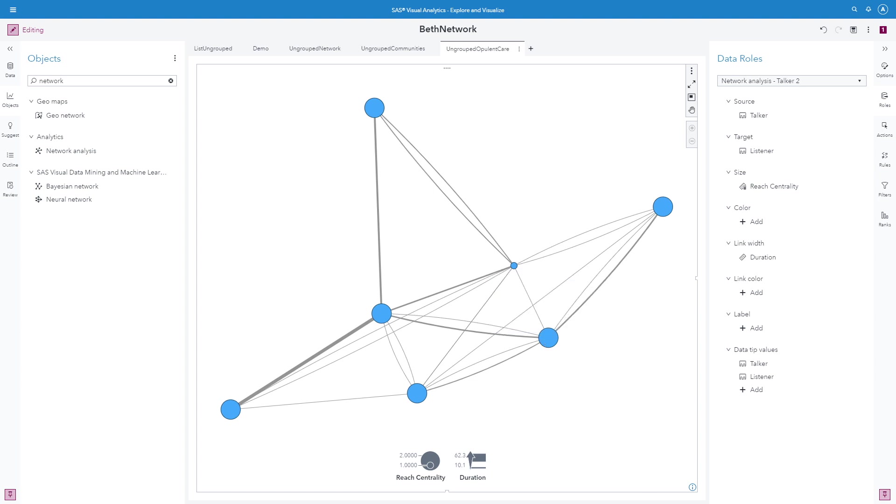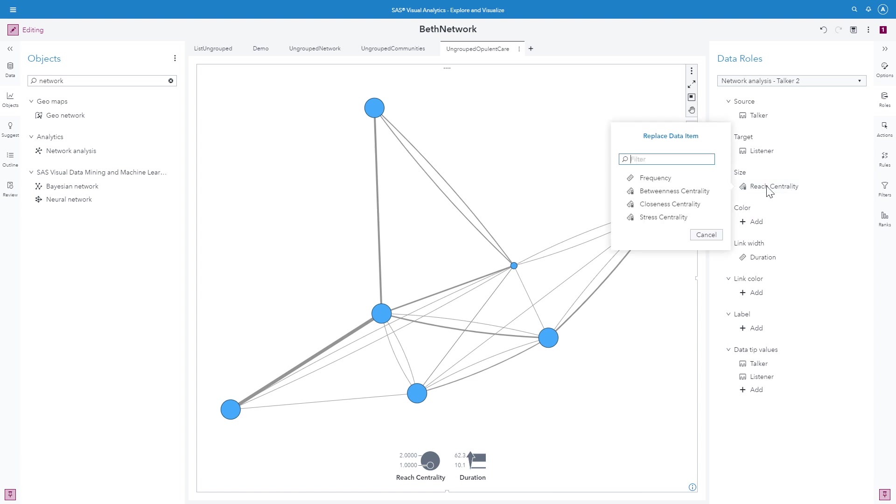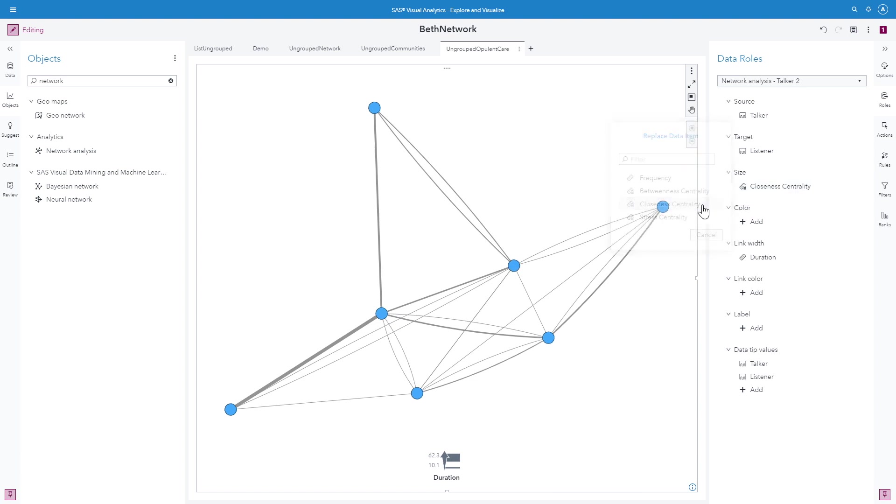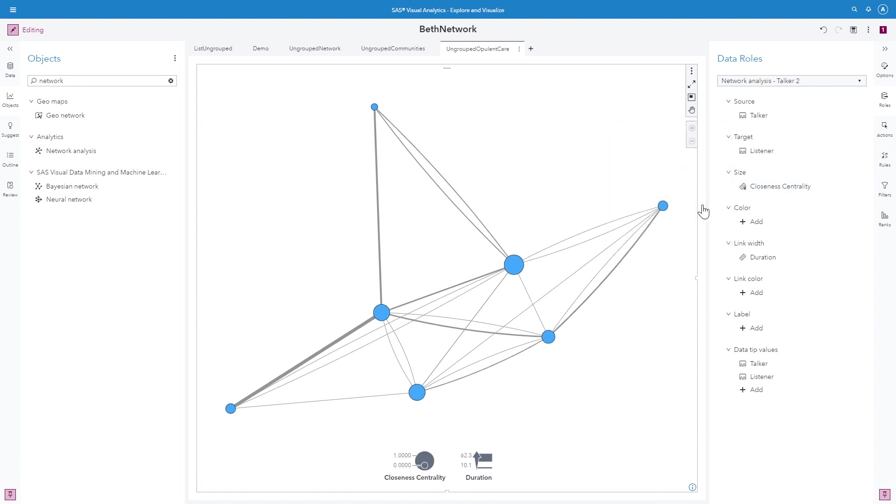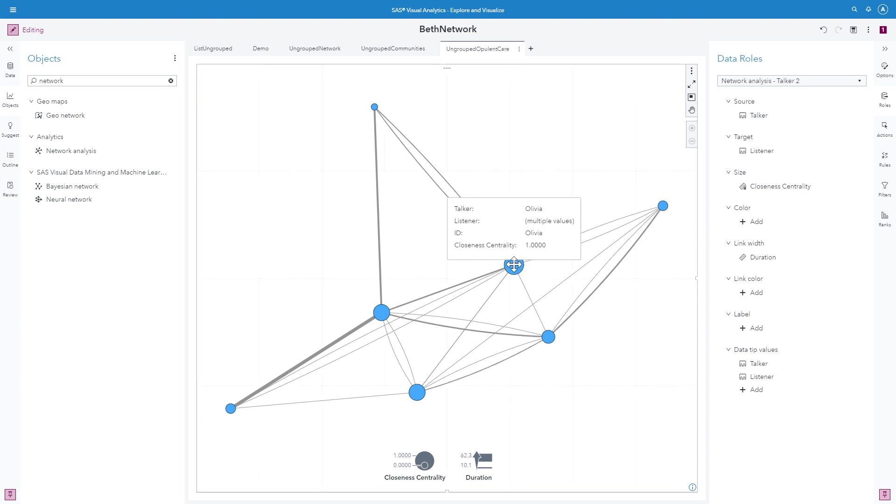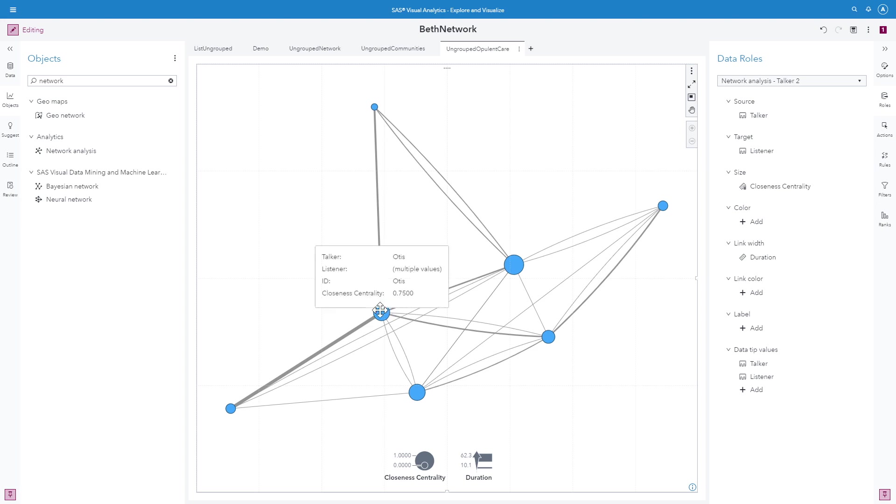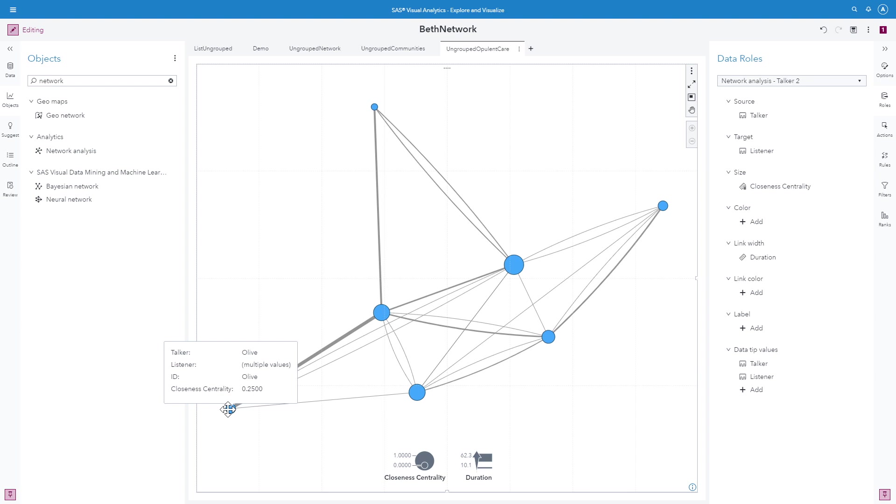Next, I'll look at closeness centrality. Closeness centrality is normalized where 1 indicates the highest closeness and 0 indicates the lowest closeness. It ranges from 0 to 1 on a normalized scale. I can hover over and see that Olivia has a closeness centrality of 1. Otis has a closeness centrality of 0.75, and another Otis has a closeness centrality of 0.25.